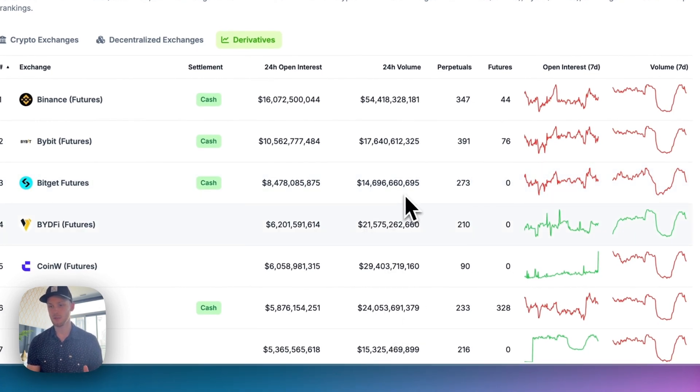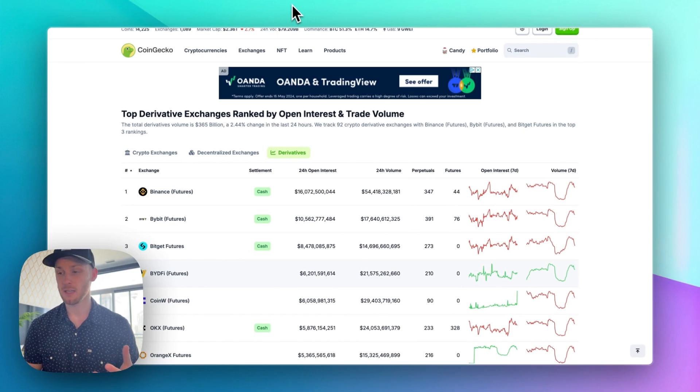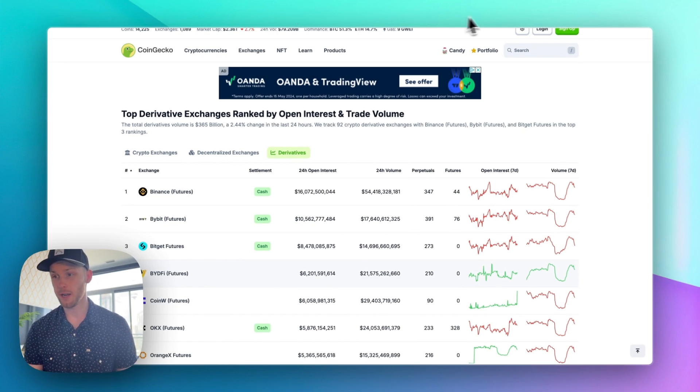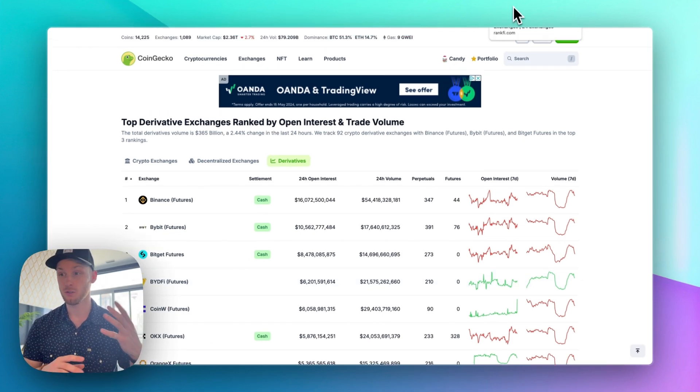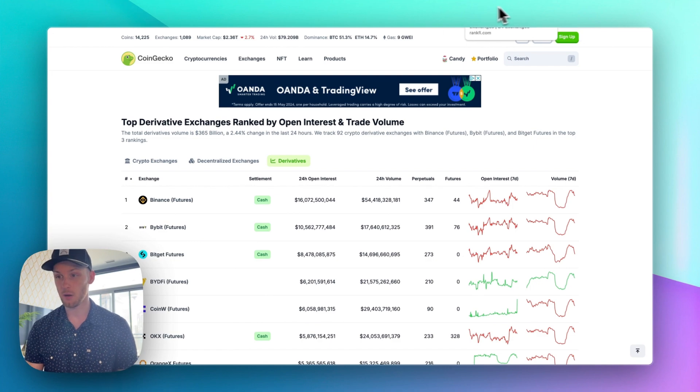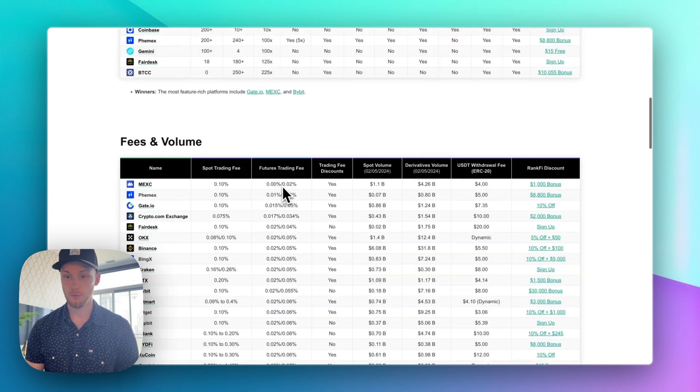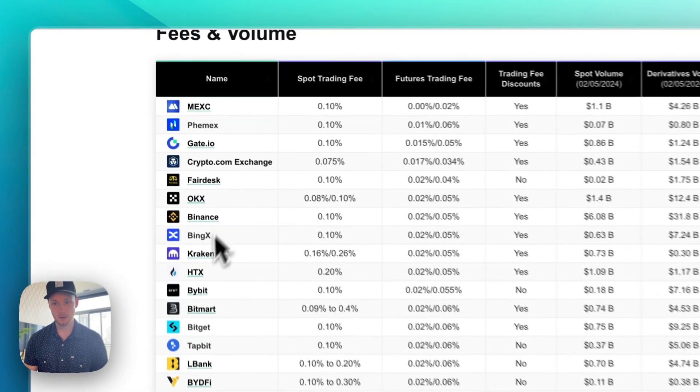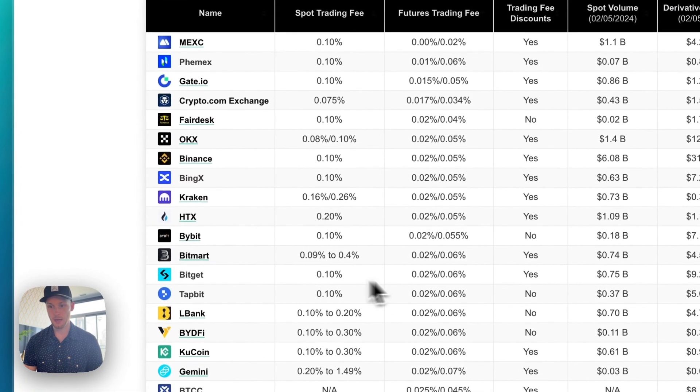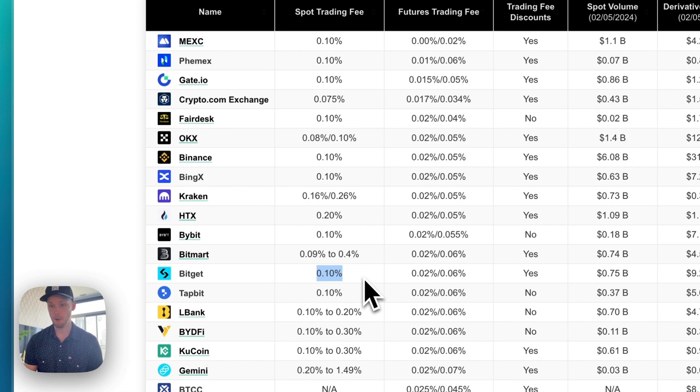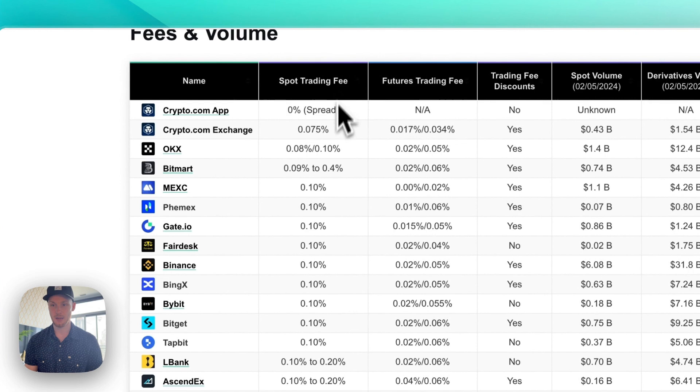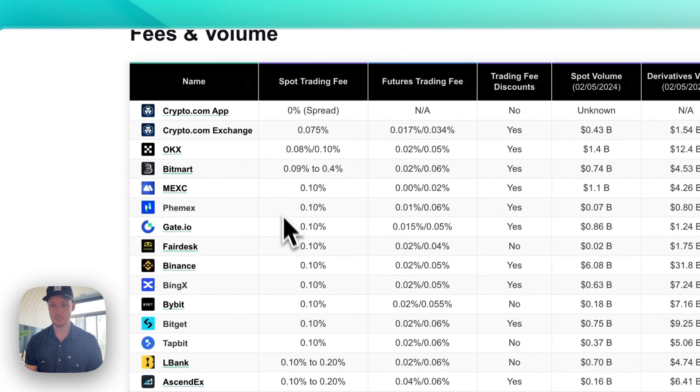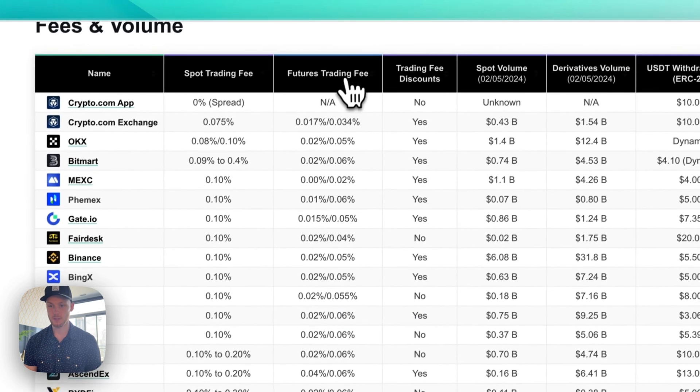So there's lots of liquidity and that leads me into key feature number four, their low trading fees. Once you have high volume and low trading fees you can get really good rates on the altcoins you're buying. If we scroll down to the fees here and find BitGet they have 0.1% trading fees. That's competitive with the other platforms. It's hard to find platforms with less than a 0.1% fee as you can see here. There's only a handful and the futures trading fees are competitive as well.